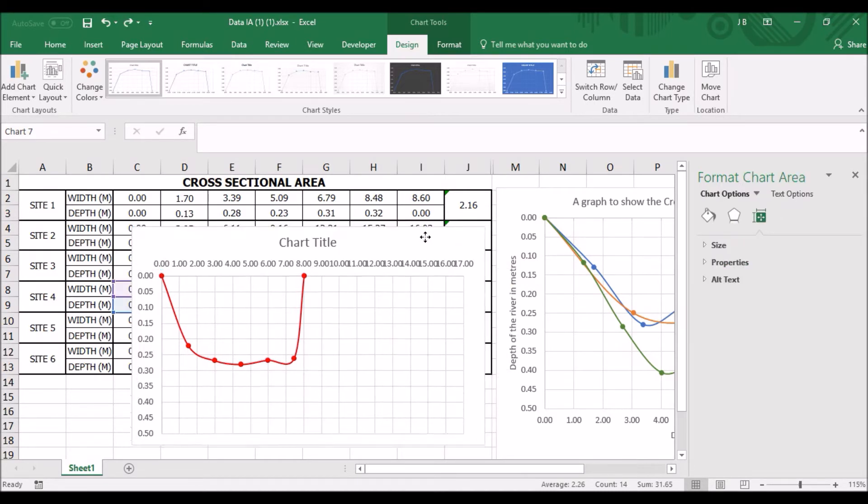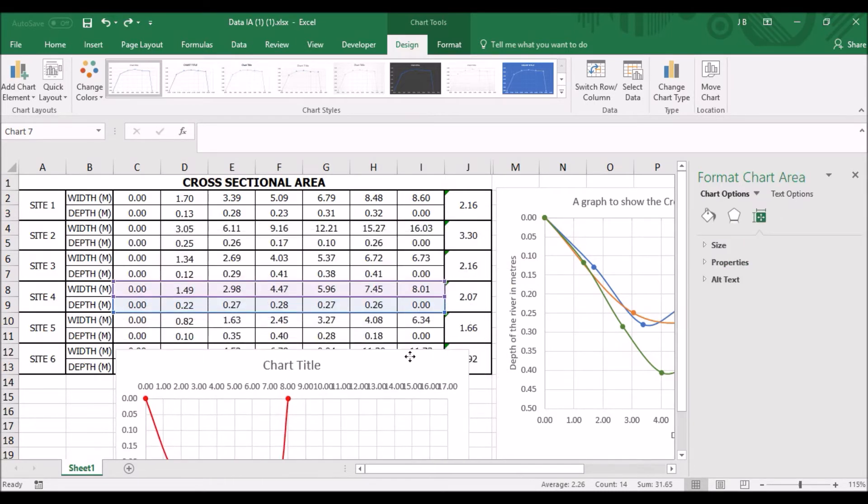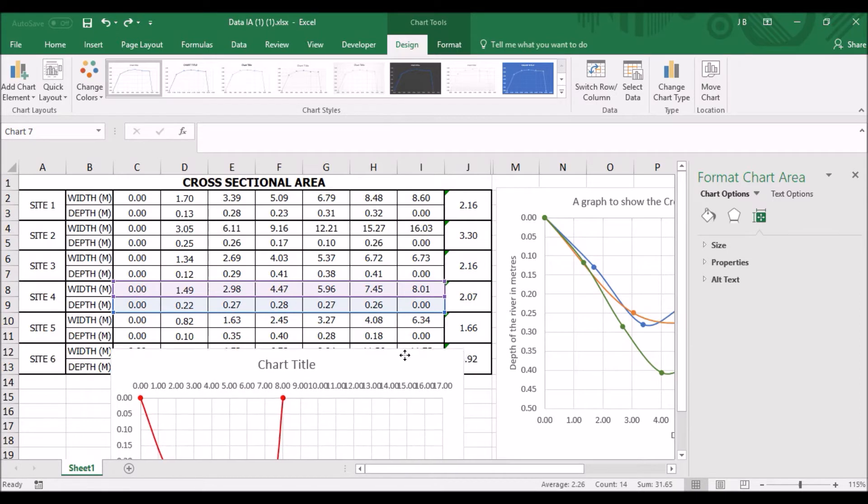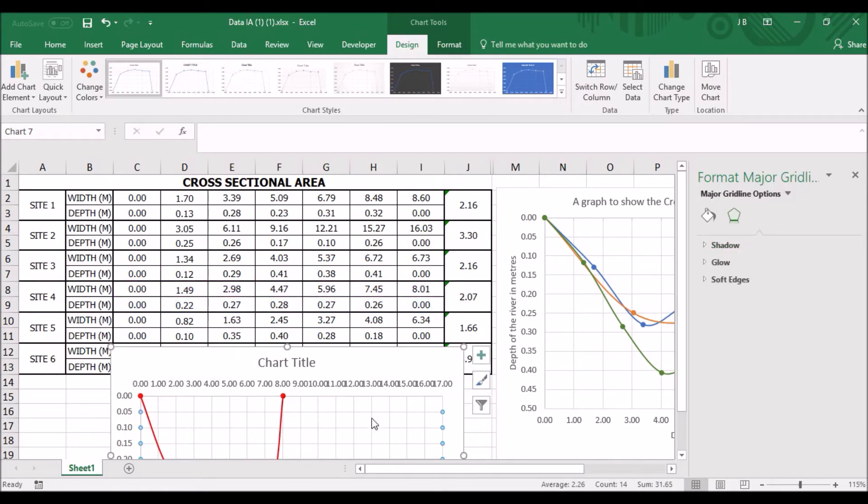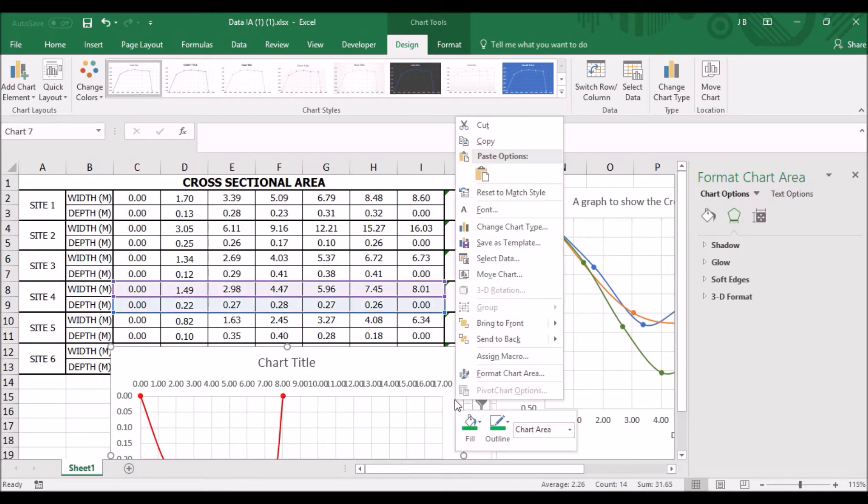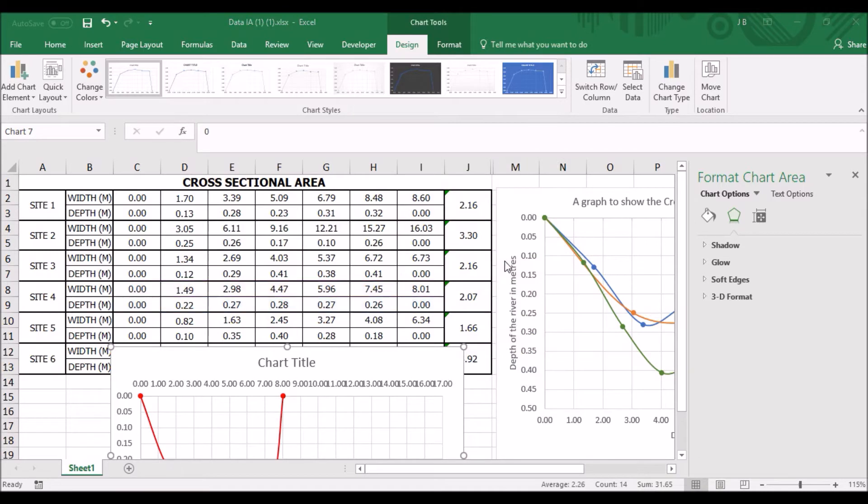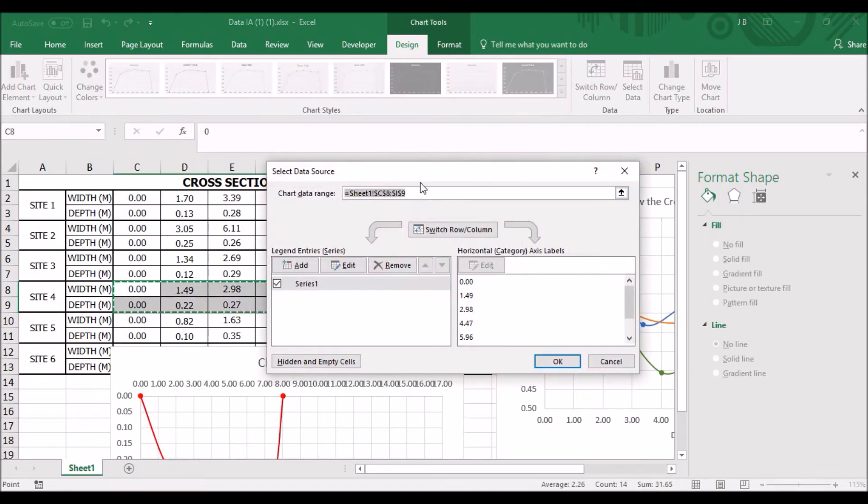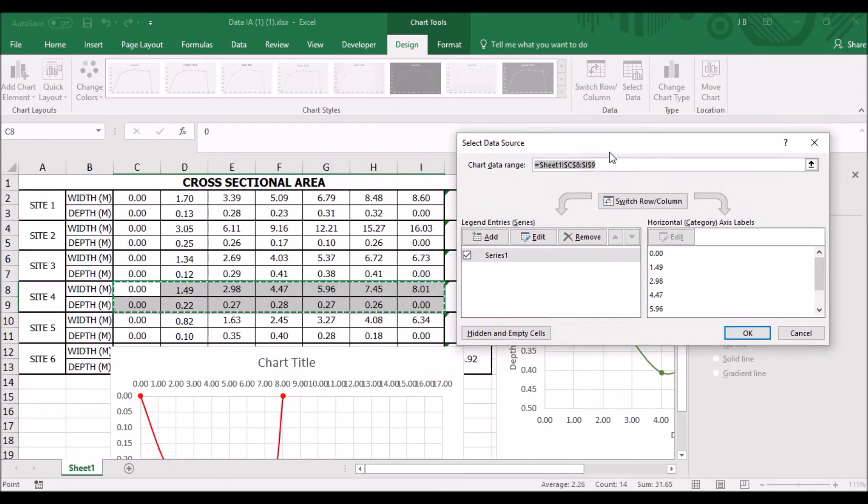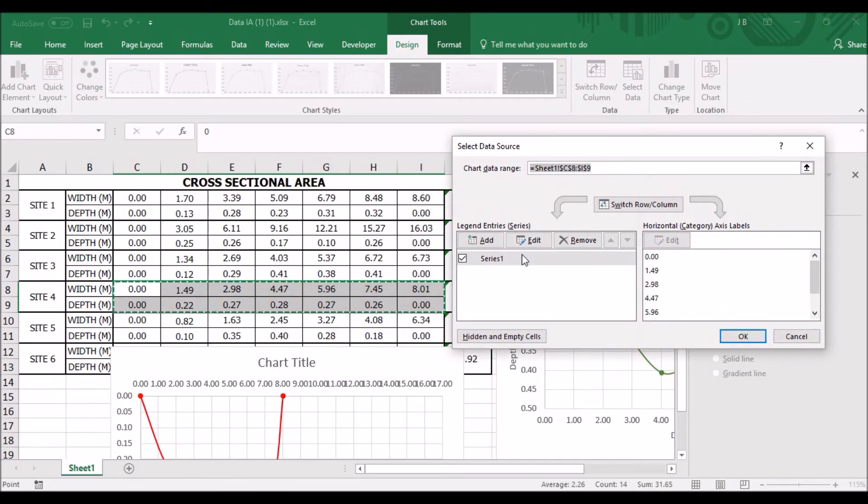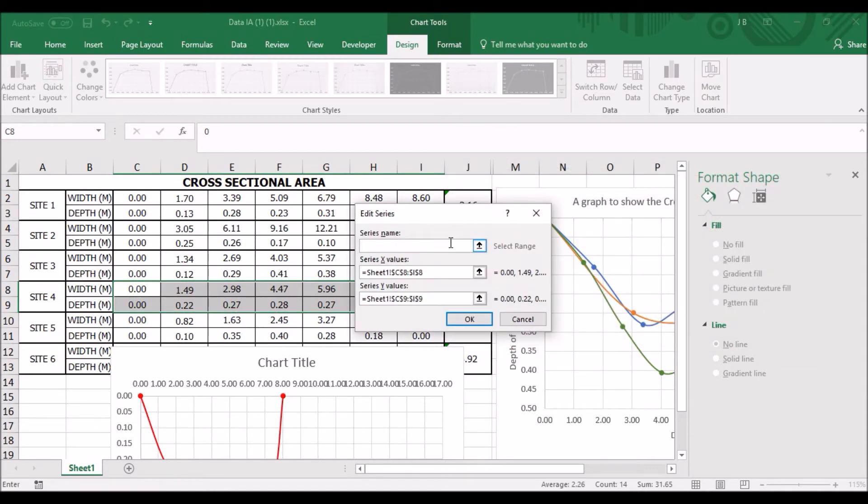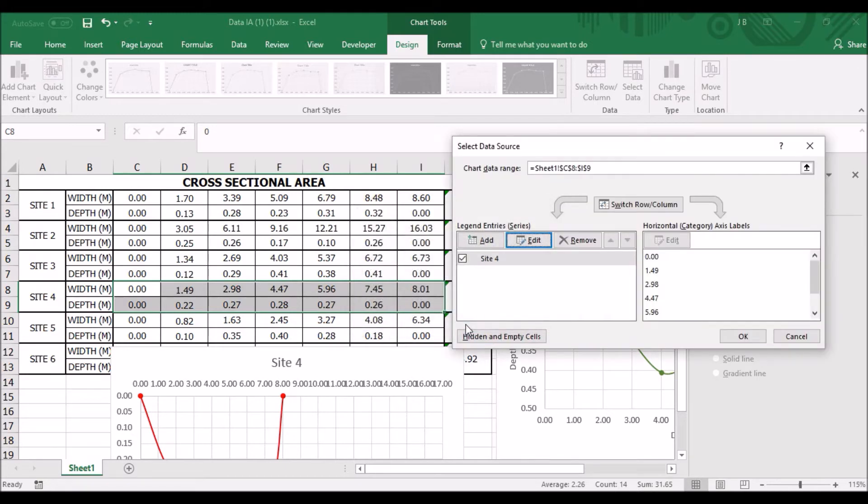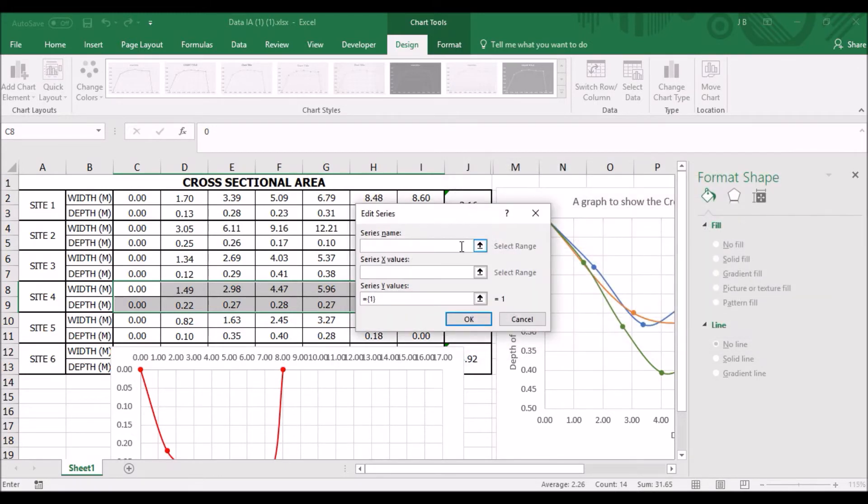Now I'm going to show you how to add the data for Site 5. First of all, move the graph a bit further down so you can see all the data. Click on the graph area. Right click. Select data. And you can see this has now appeared. This is the data for Site 4. So if we just click on that. Click edit. Site name. Series name, sorry, Site 4.